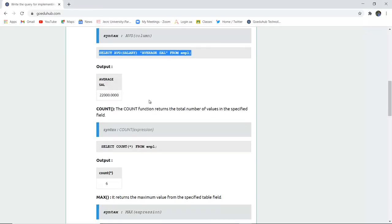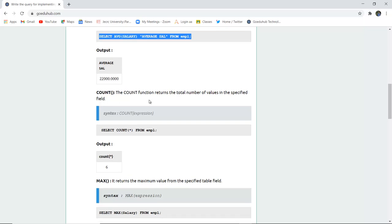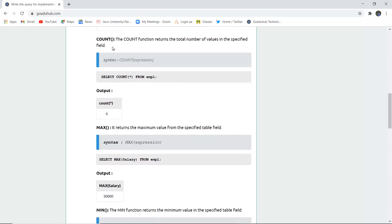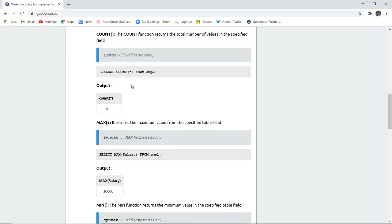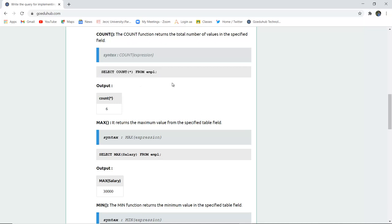The next aggregate function is the count function. The count function returns the total number of values — meaning how many values have been entered in a particular table of a database. The syntax is COUNT(expression). For example, to know how many rows are in a table, I will use the query SELECT COUNT(*) FROM employee. The asterisk denotes that I want to fetch all information from all rows.